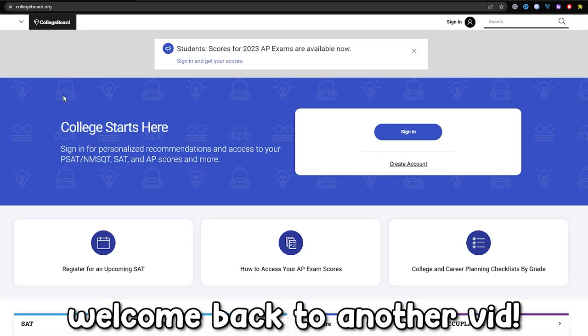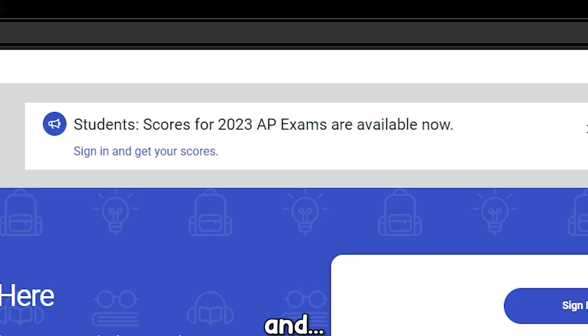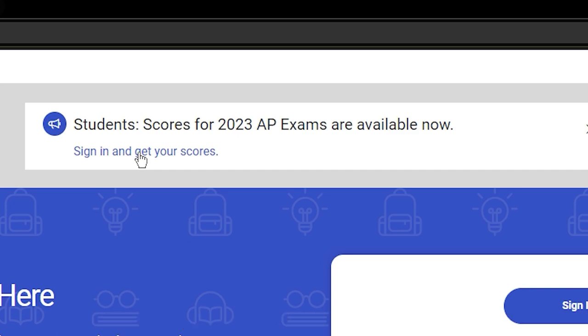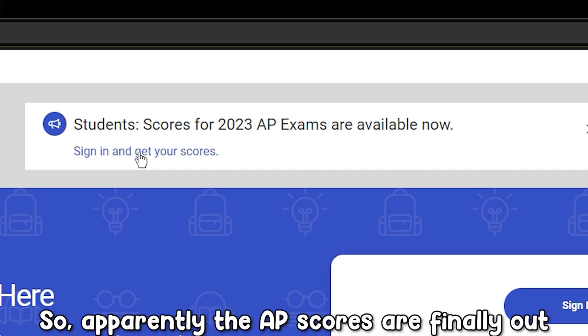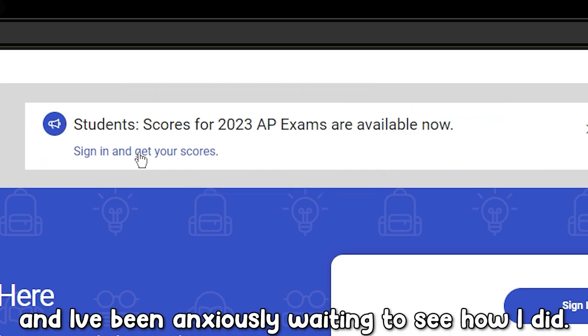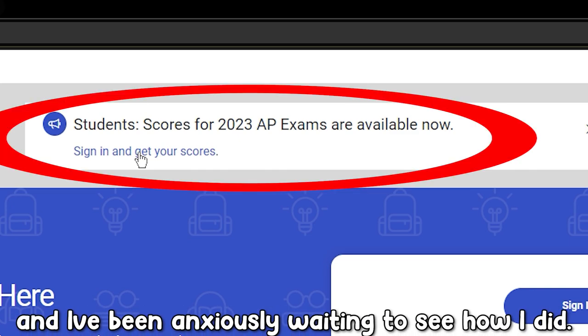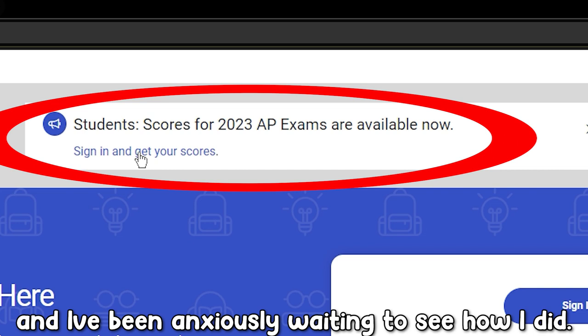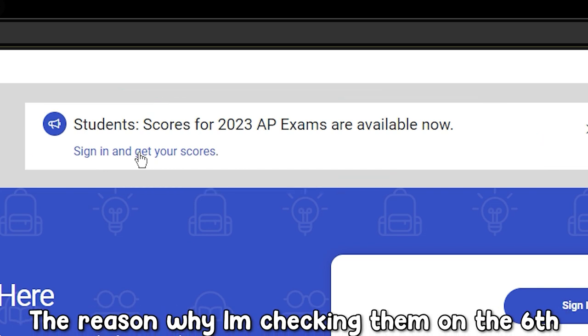Hey everyone, welcome back to another video and I just had the most intense experience. So apparently the AP scores are finally out and I've been anxiously waiting to see how I did.